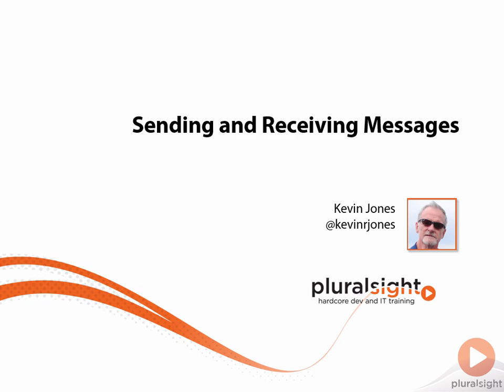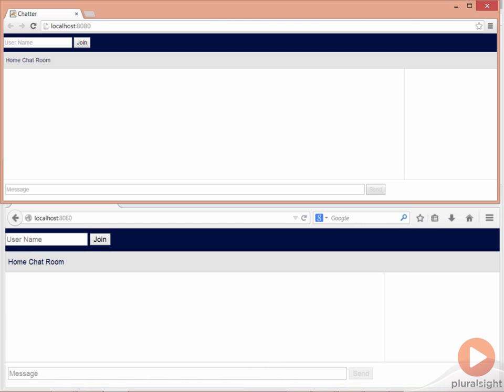Before we actually write any code, I'd like to give you some idea of where we'll be going in this class. We'll be writing a chat application that will be reasonably simple and will show most of the features of WebSockets. Here I have two browsers running.